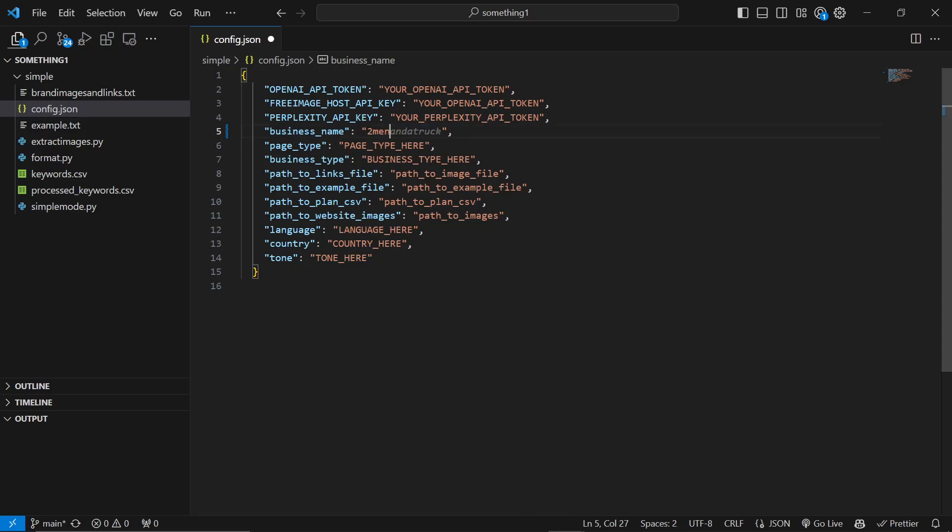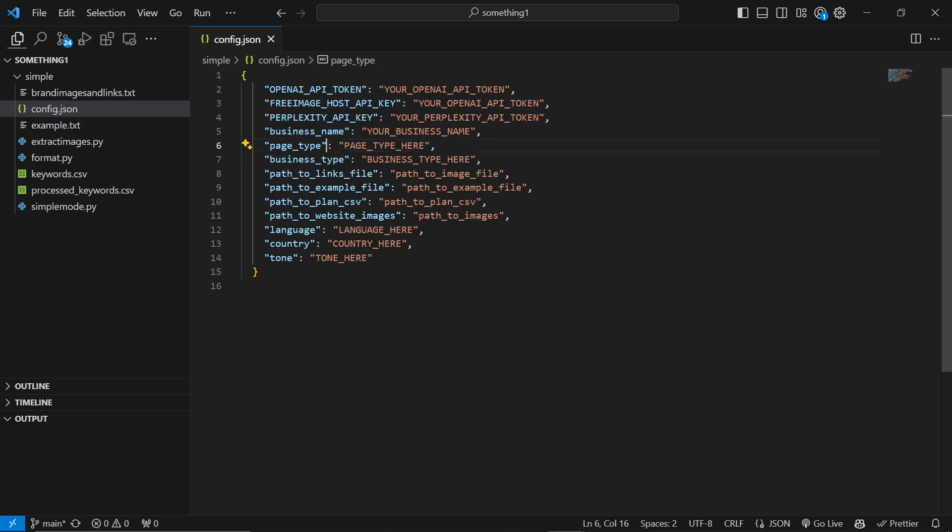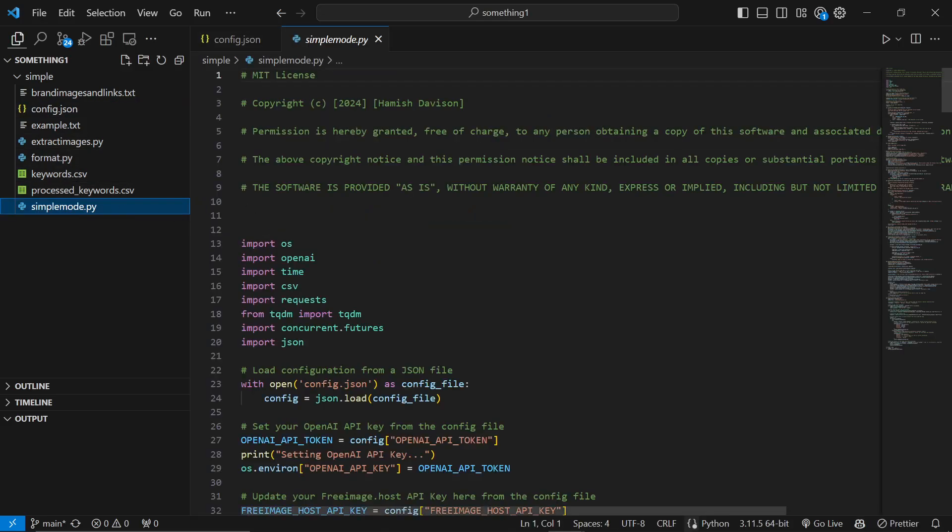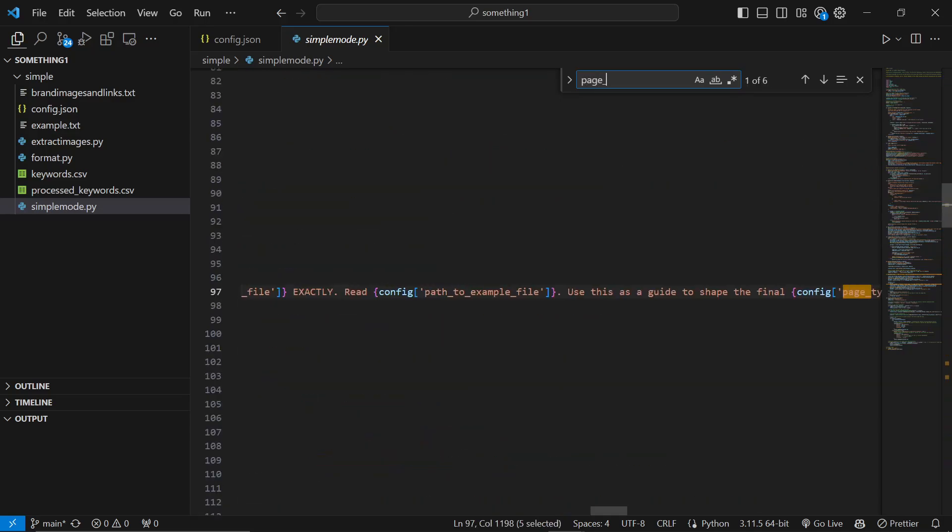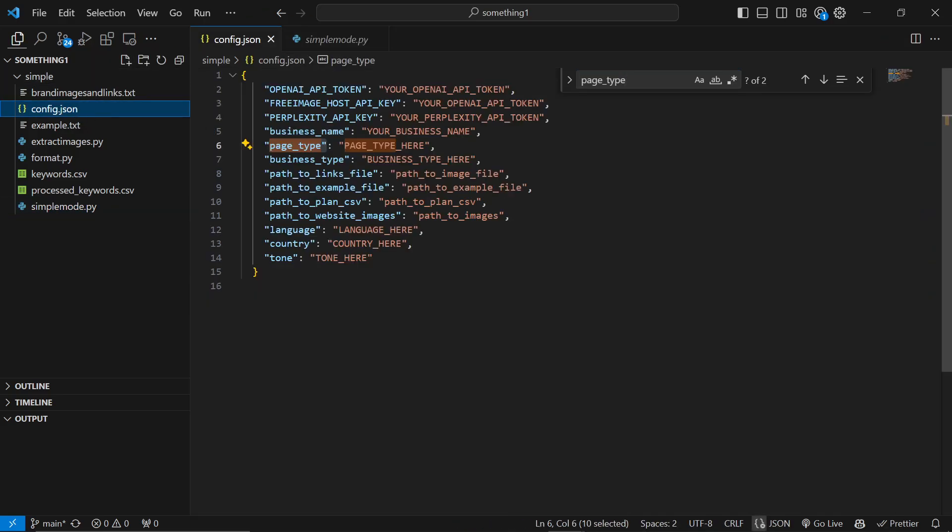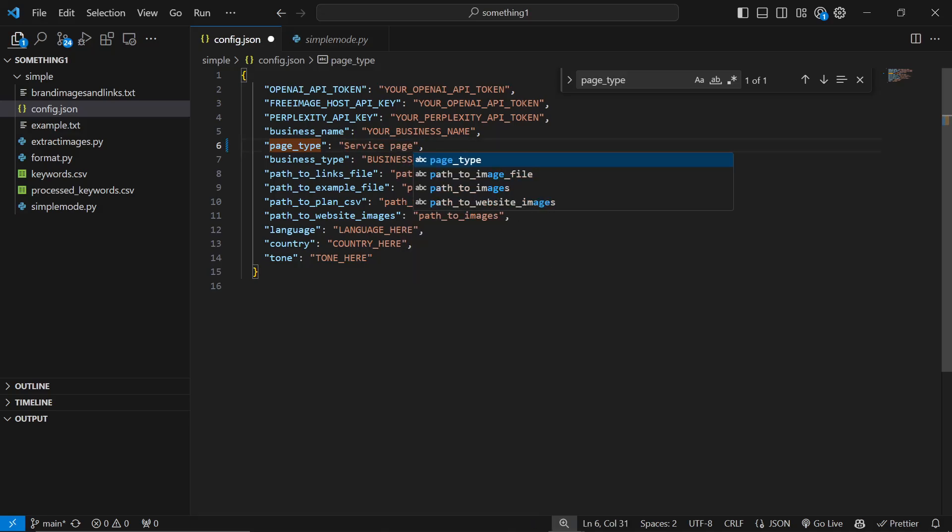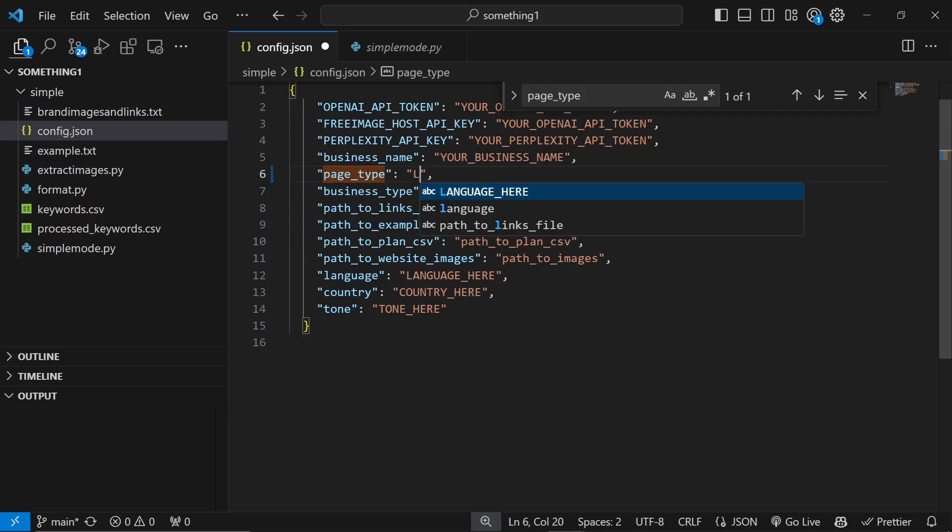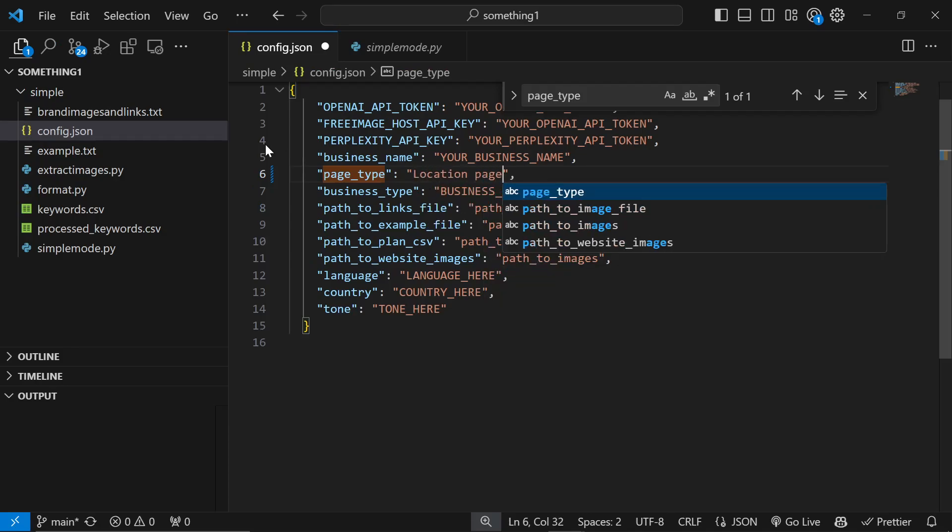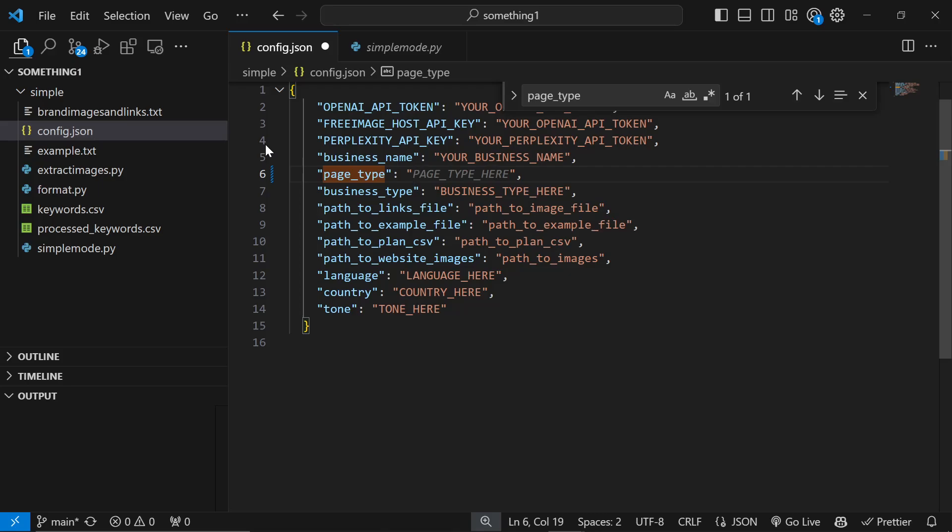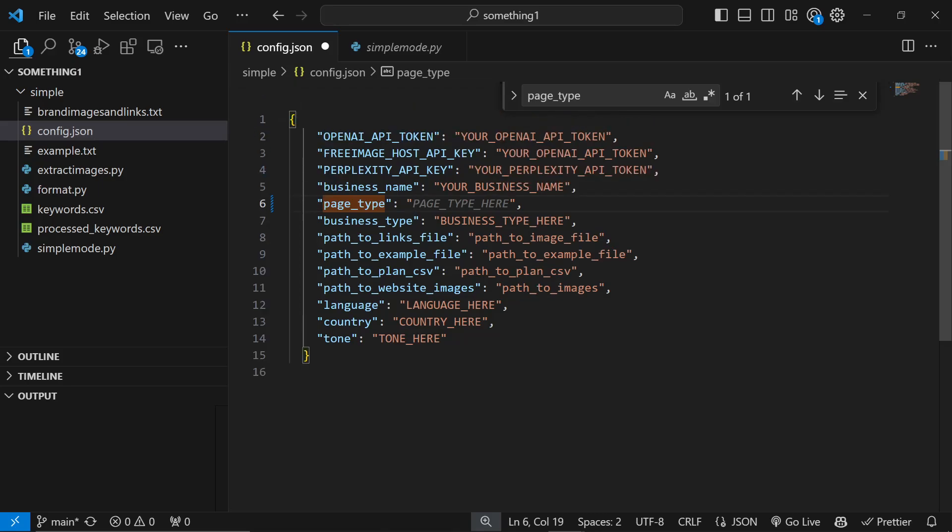Obviously your business name - I can put Two Men here. Then page type. Instead of just doing blog posts or service pages each in each script, now this one script can do anything. The way this works is it takes this page type as a variable. If I do control-F and do page type, you'll see it says use this as a guide to shape the final config page type. You don't feel like there's any restrictions here because it actually just takes into account the words you're using.